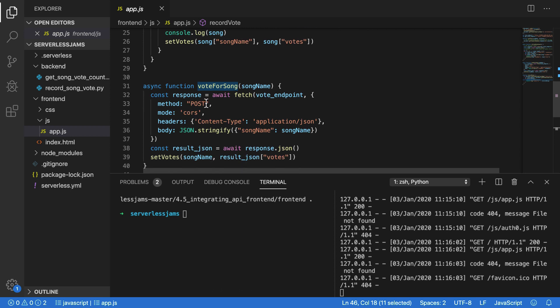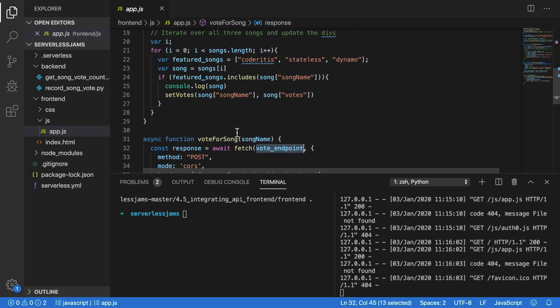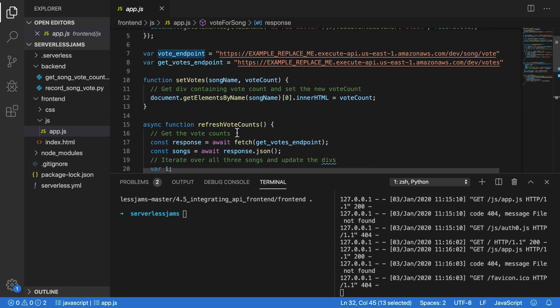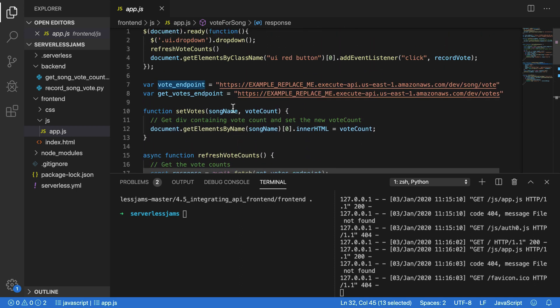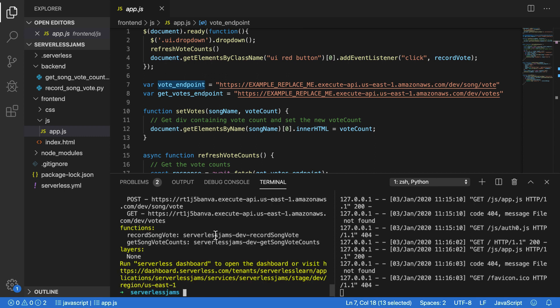If we go back to index.html, if we select something like coderitis and then press vote, that's how it's going to get that value and then send that along to an API endpoint. Now, record vote itself calls this vote for song function, which is just right up here. What this does is actually sends a fetch request over to a post endpoint, and it's going to use this vote endpoint variable to actually decide where it's going. This will send some stringified JSON over to that endpoint and actually hit our API gateway API. But we have to define this up above. So we'll need to change this vote endpoint to what our current endpoint is. Let's use serverless info and grab that post endpoint one more time.